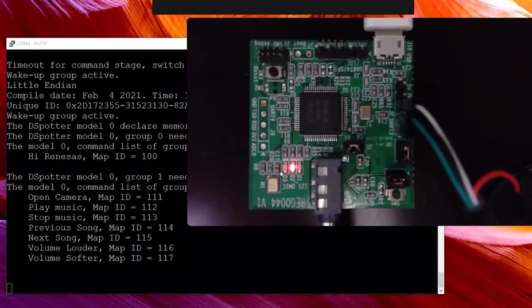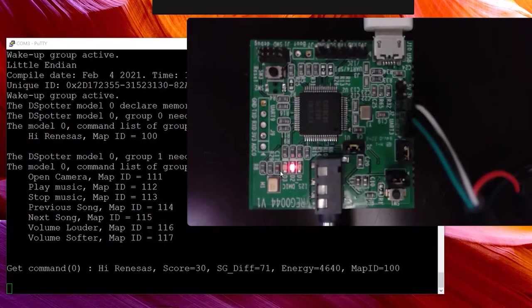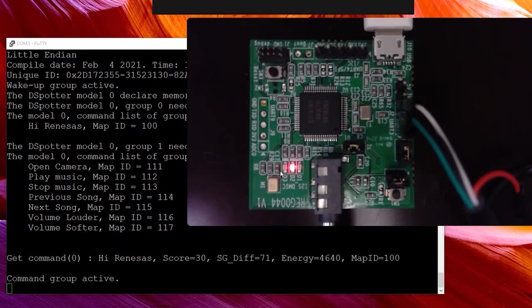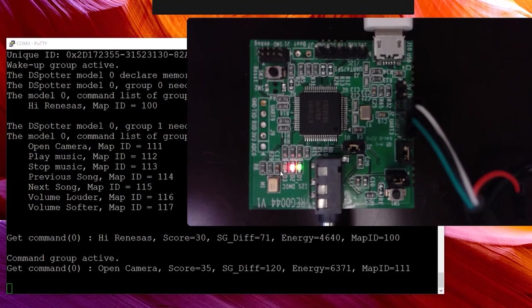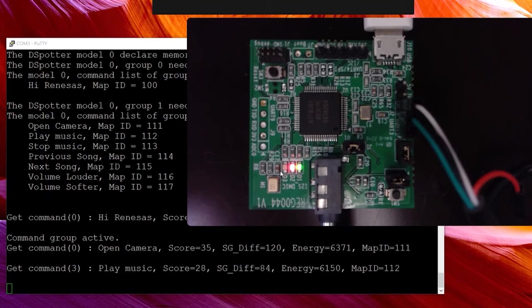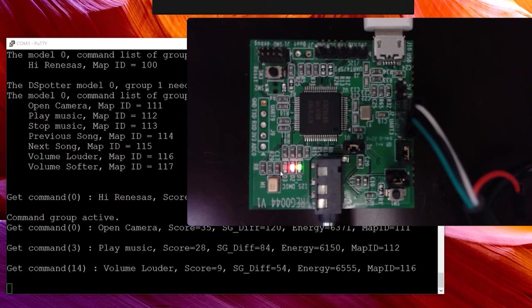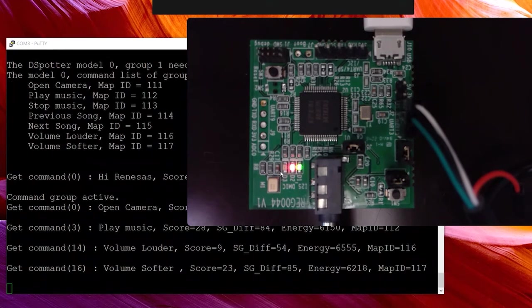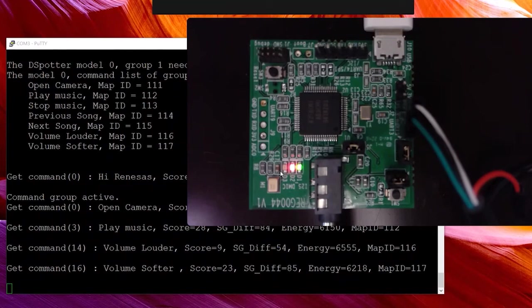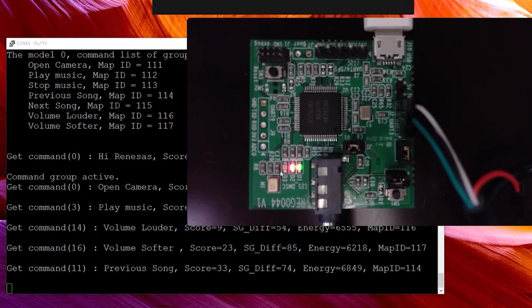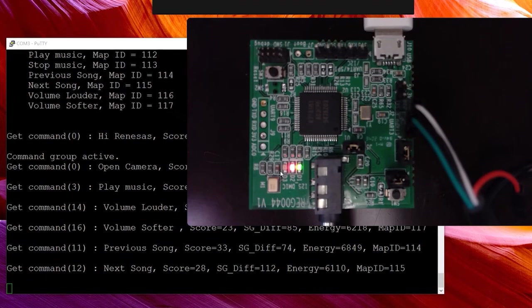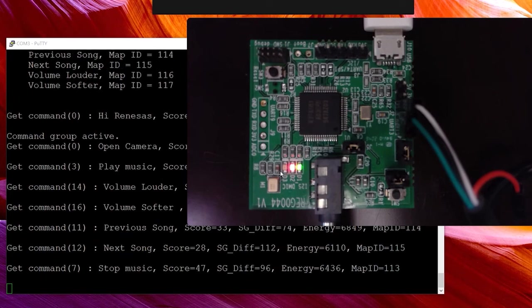Hi Renesas. Hello. Open camera. Open camera. Play music. Play music. Volume louder. Volume louder. Volume softer. Volume softer. Previous song. Previous song. Next song. Next song. Stop music. Stop music.